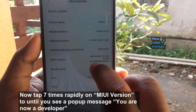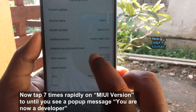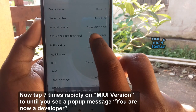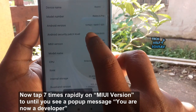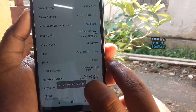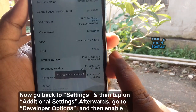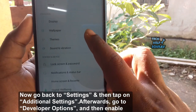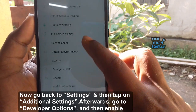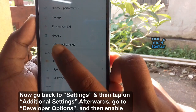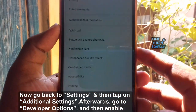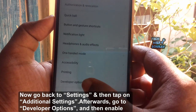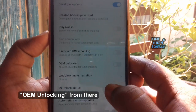Tap 7 times rapidly on MIUI Version until you see a pop-up message confirming you are now a developer. Go back to Settings, tap on Additional Settings, then go to Developer Options and enable OEM unlocking from there.